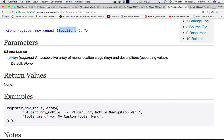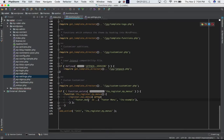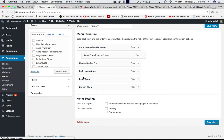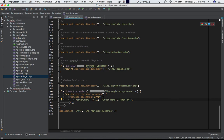You can pass in locations as an associative array of menu location slugs as keys and descriptions as values — for example, a mobile navigation menu slug with a descriptive label. In my case, I've defined just one: 'footer_menu', with the name 'Footer Menu', and I've given the theme slug as the theme name.